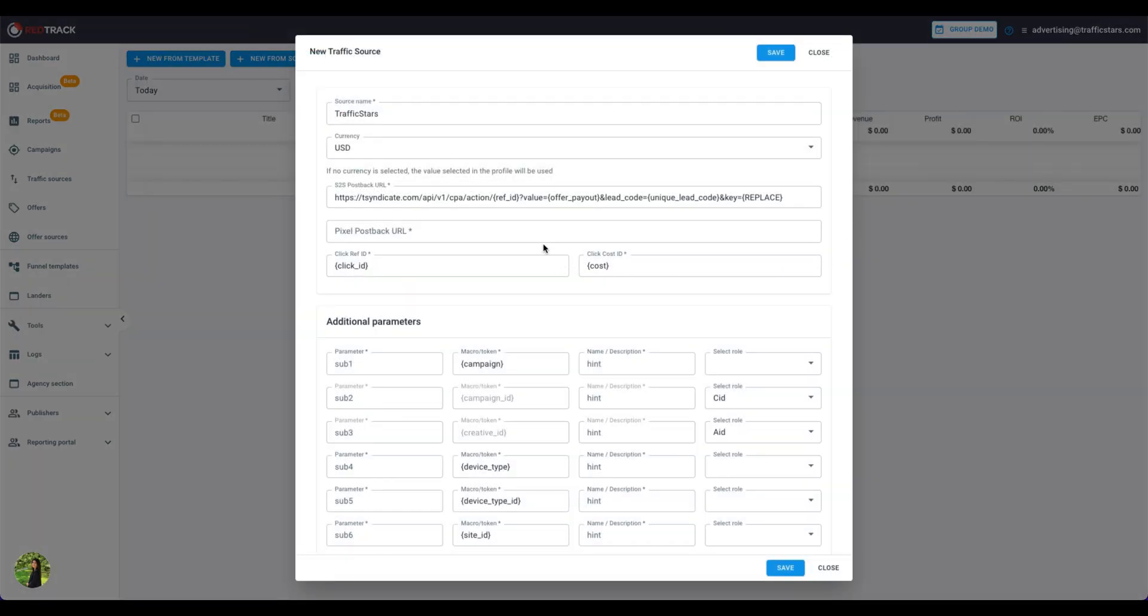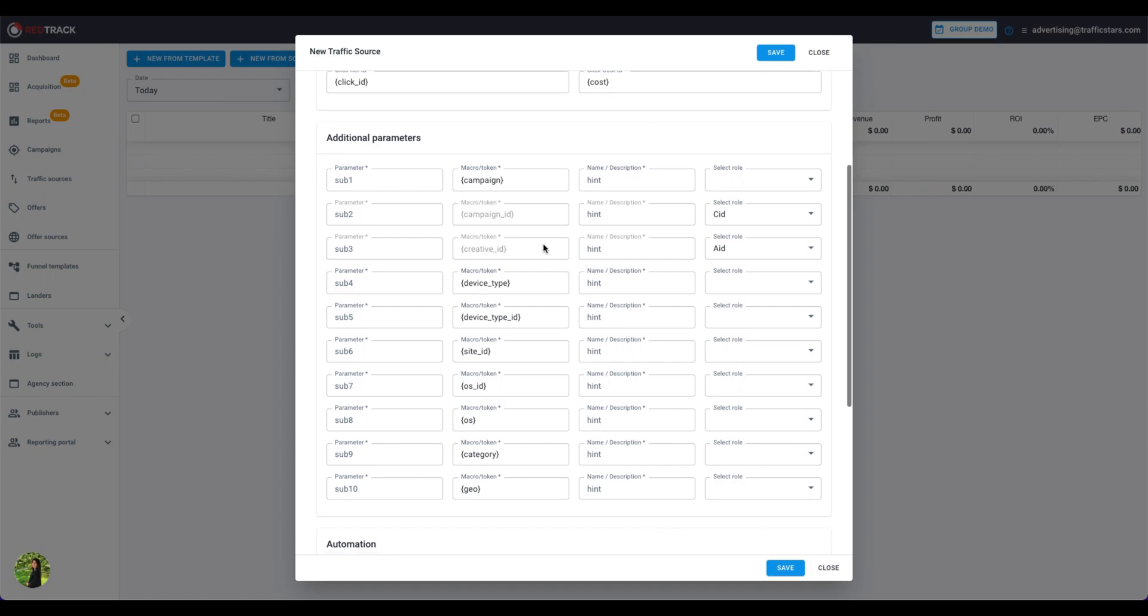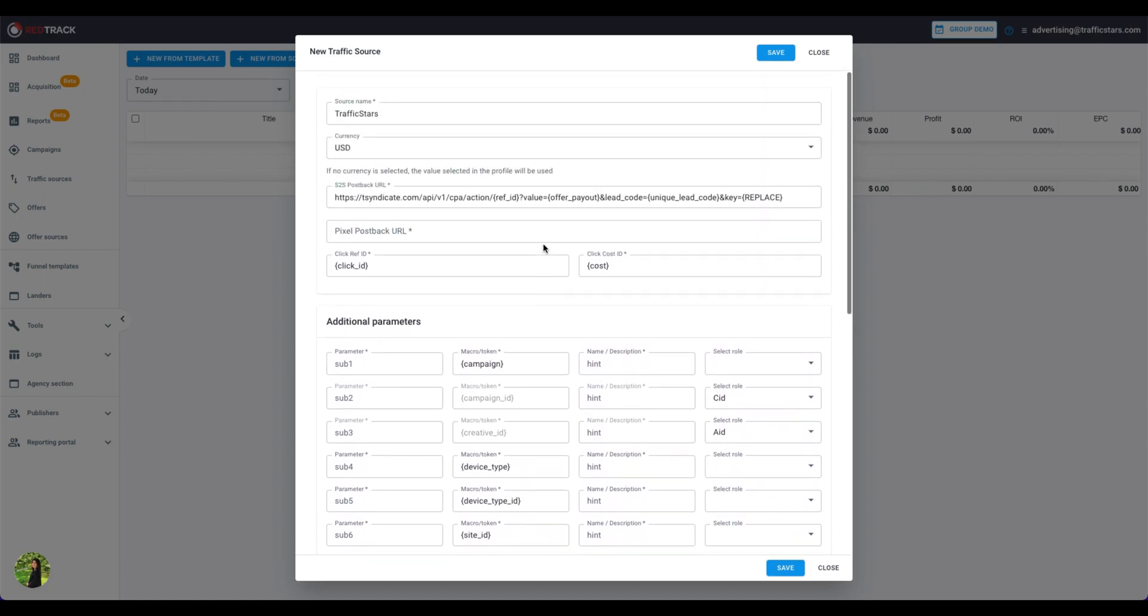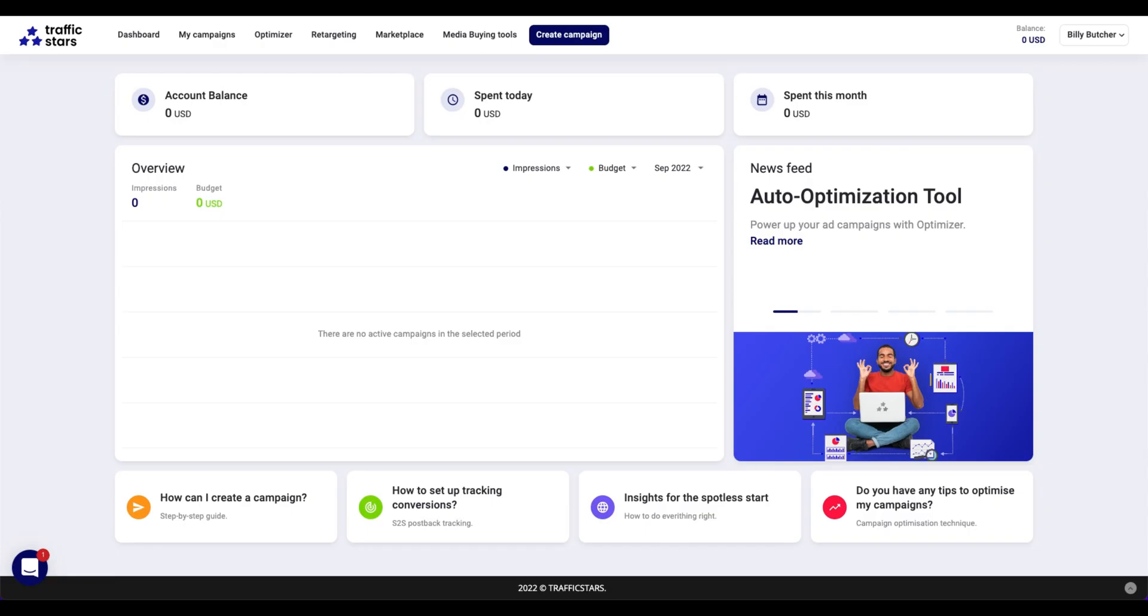Here is the template with preloaded tracking parameters. The only thing that needs to be corrected is a postback. This key is unique for each user. To get it, you need to generate a postback on the traffic stars platform.